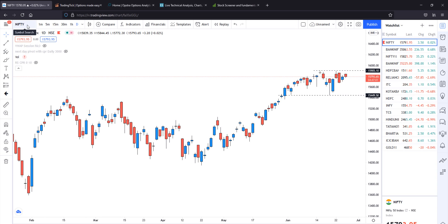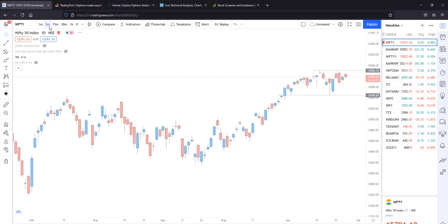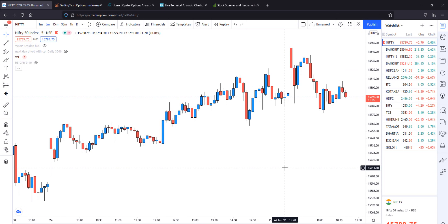If you are interested in TradingView, you can check that video. If you are interested in stock charts and technical analysis, this will be updated in real-time charts. You will be able to use 1-minute and 5-minute time frames. The technical analysis tool is one of the best applications available.